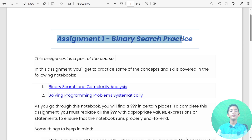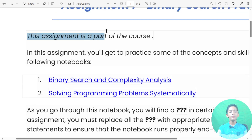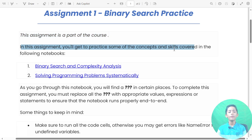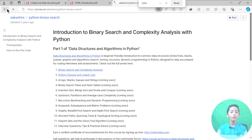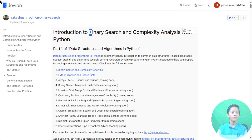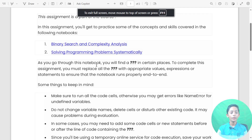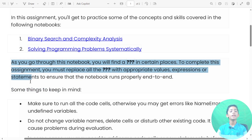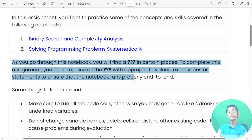Let's learn about assignment 1 binary search practice. This assignment is part of the course. In this assignment you get to practice some of the concepts and skills covered in this notebook — first of all binary search, complexity analysis, solving problems systematically. As you go through this notebook you will find certain places to complete. You must replace all the blanks with the appropriate values, expressions, or statements to ensure that the notebook runs properly end to end.